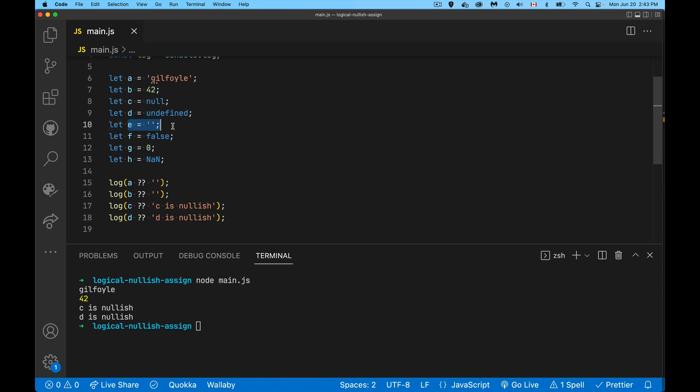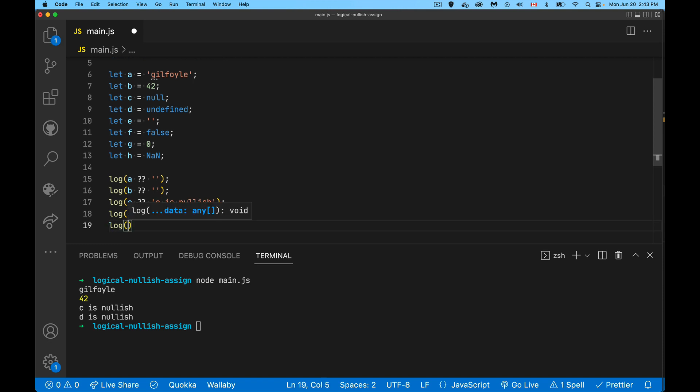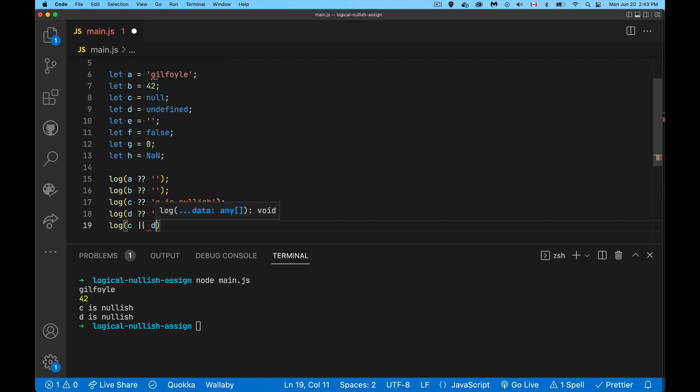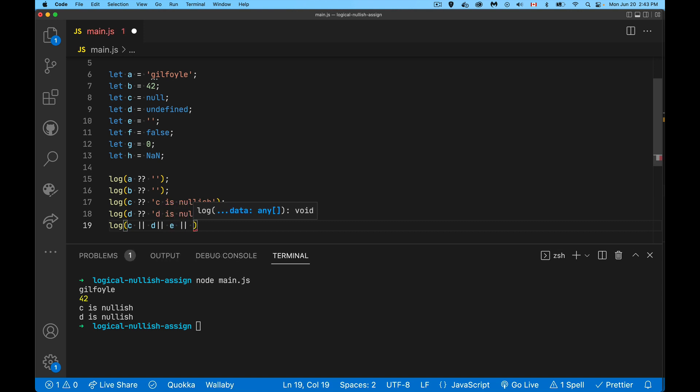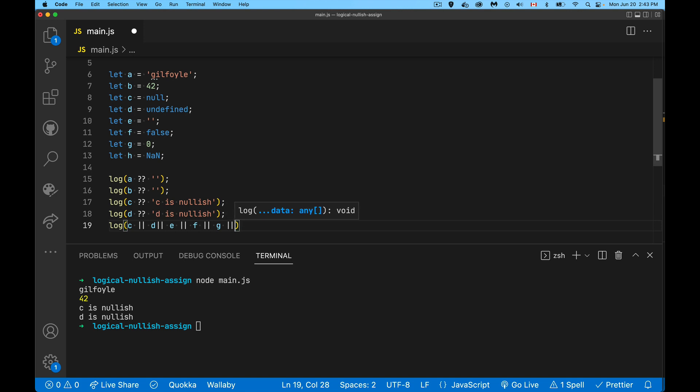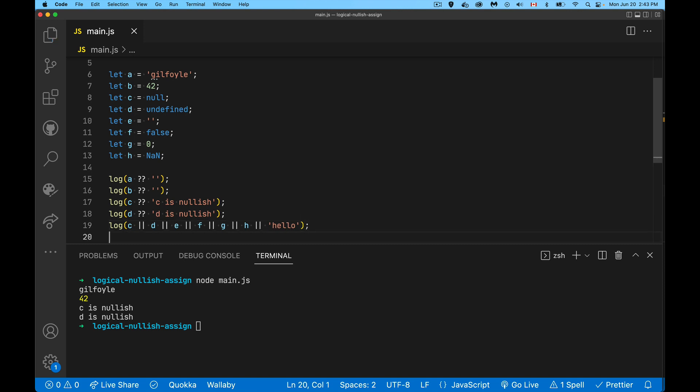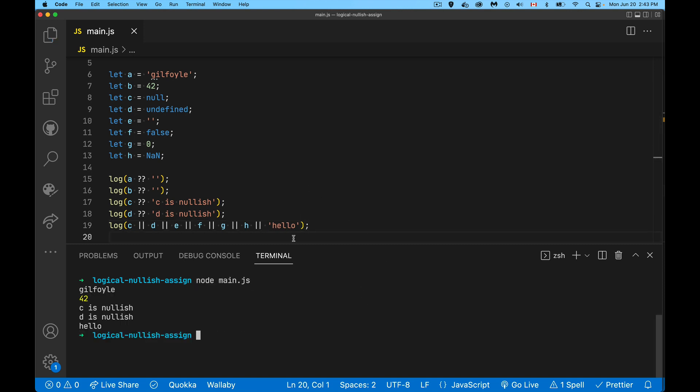E is false or falsy, an empty string is falsy, this is falsy, this is falsy. If I were to use the logical short-circuiting and said C or D or E or F, so I'm going through all of these values here, when I run it I get this thing because all of these things - null, undefined, empty string, false, zero, not a number - those are all falsy values, so we're going to end up with this.